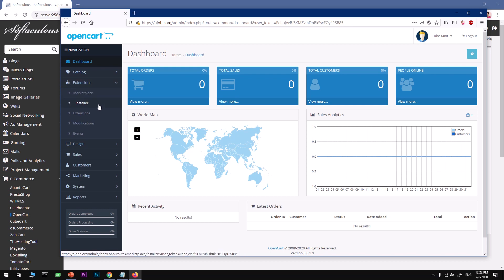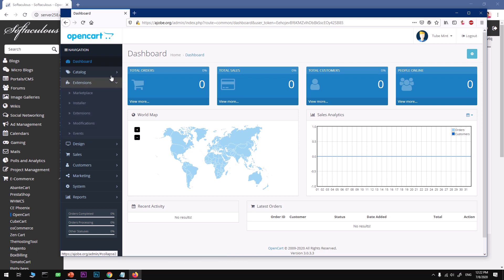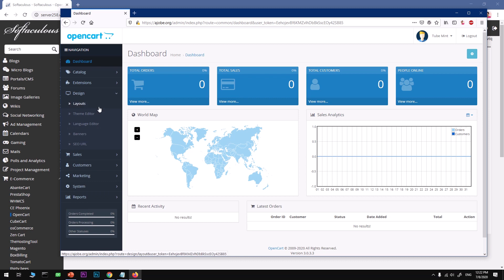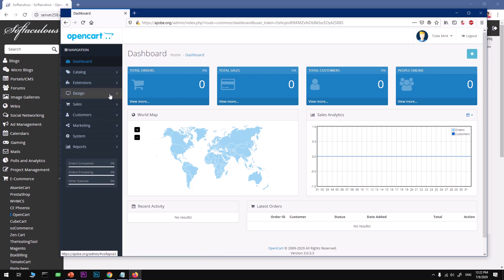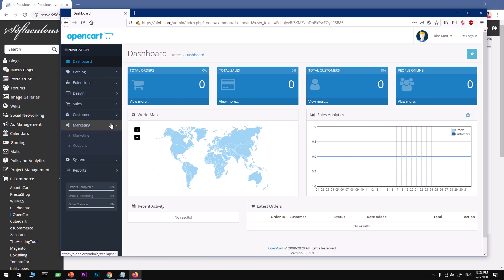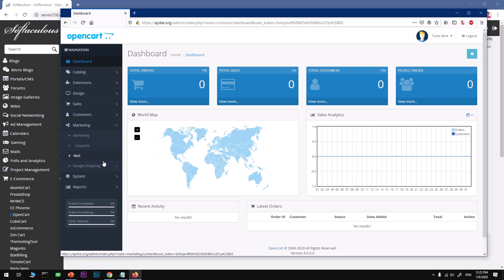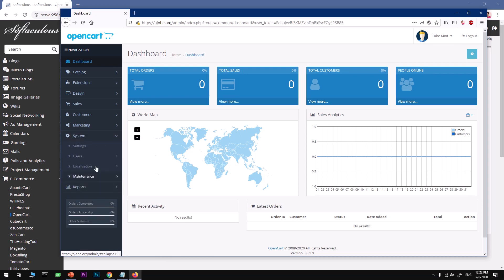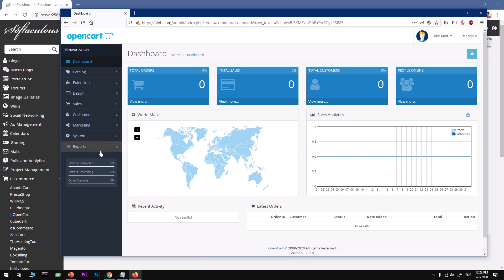Installer, extensions, modifications, events, design, this is where you can customize your theme and layout, language, banner, SEO URL, you can go ahead and do that. Customers, marketing, let's see what we have, marketing, Google Shopping which is awesome stuff these days, system, and reports.